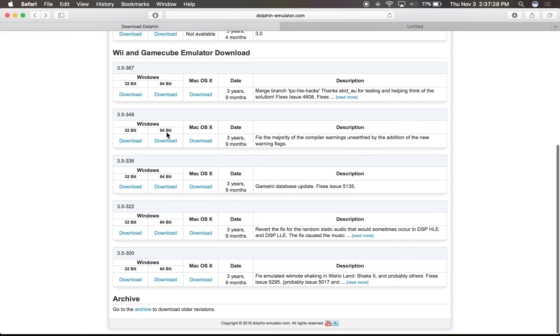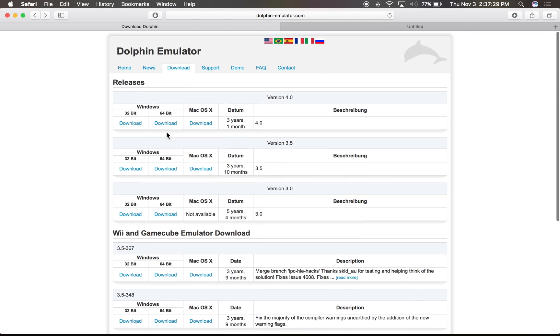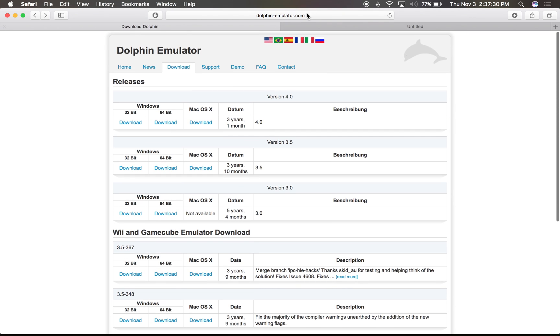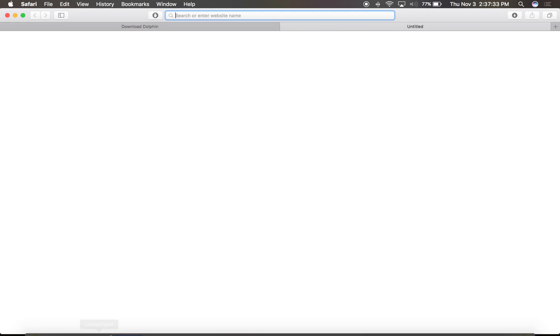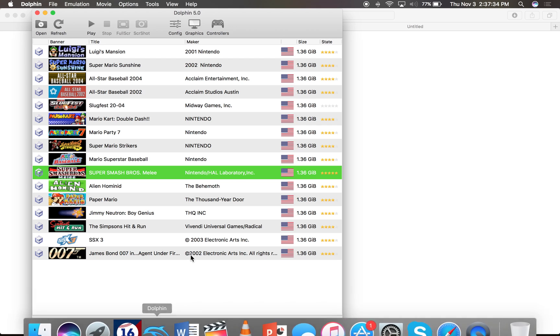You just download it right there. I'll put the link in the description, and I'll put the official website too in the description. But yeah, here I'll show you exactly how this looks.